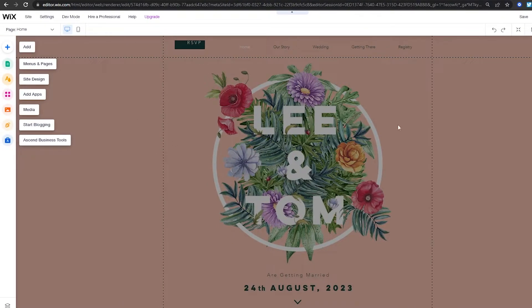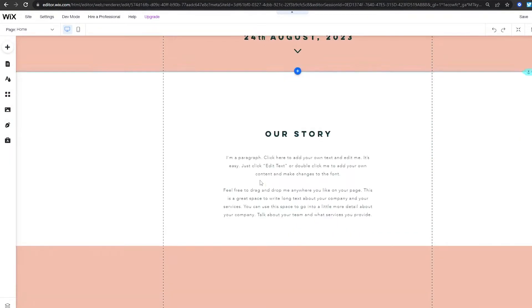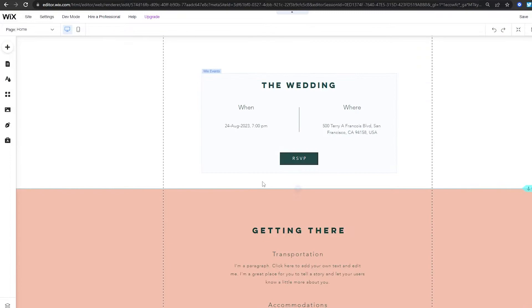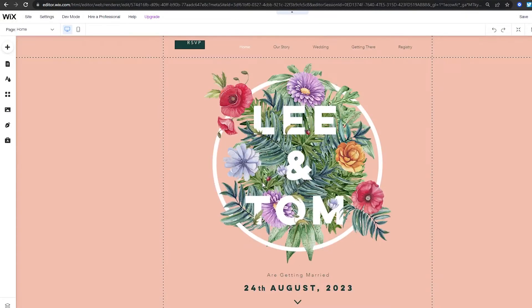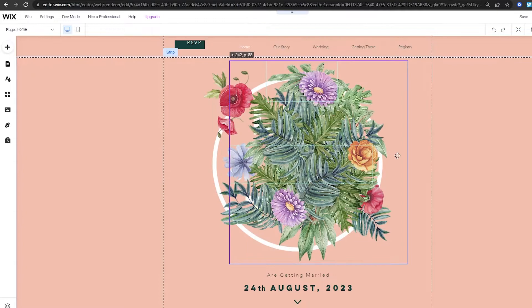The editor will load up — I'll pause the video and catch you in a second. Alright, so this is how it looks. This is going to be your website. Over here on the left side you have your tools and everything. It's a pretty simple drag-and-drop type of editor.